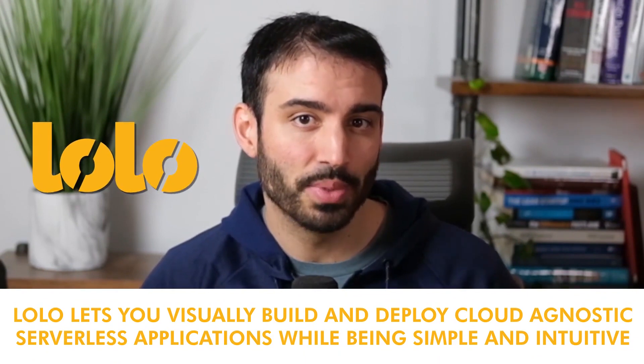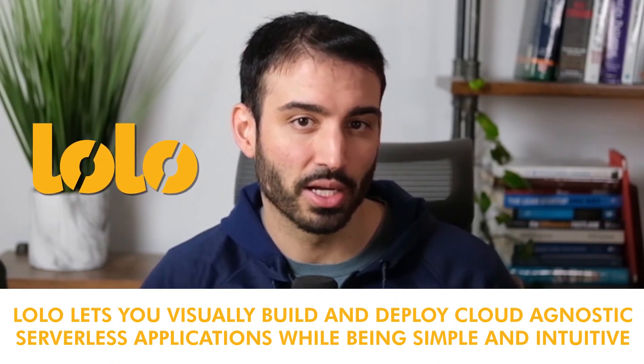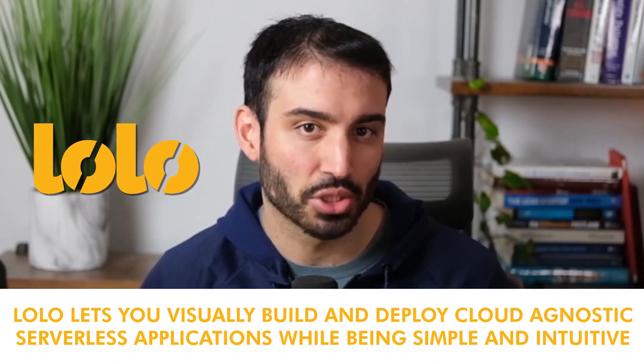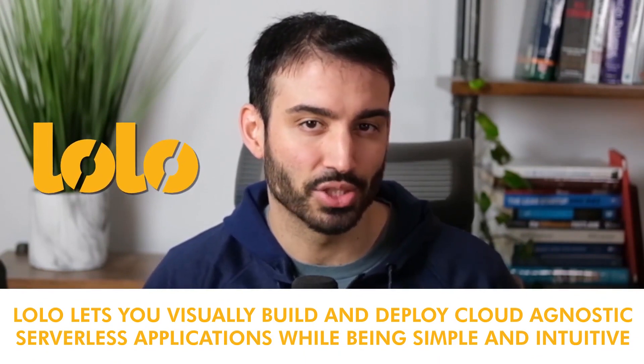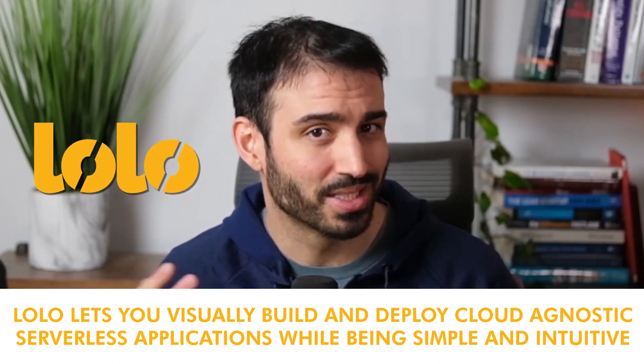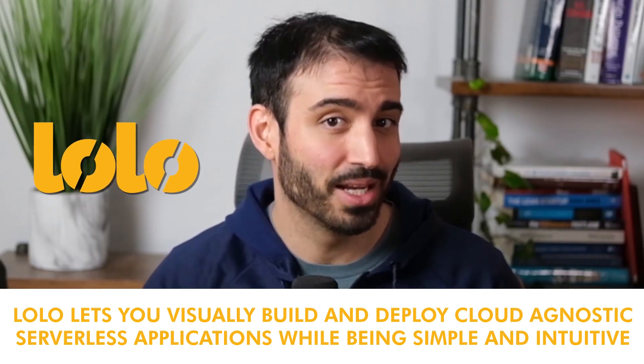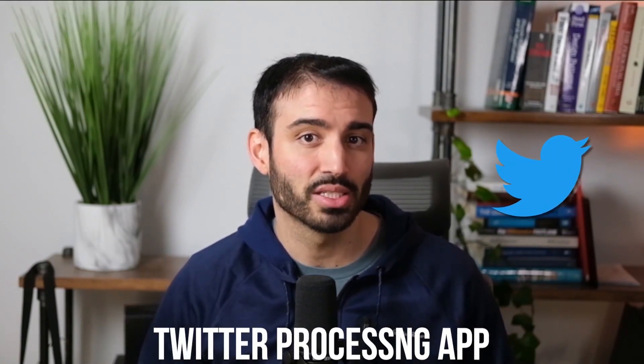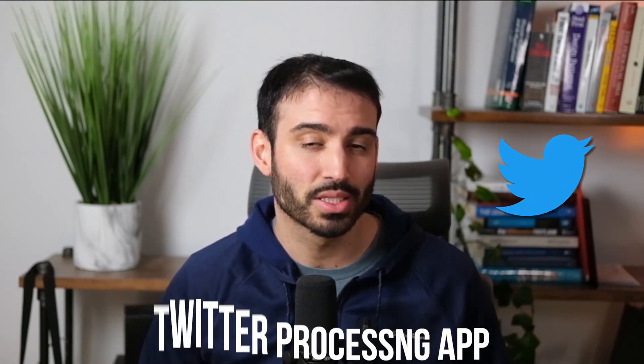Lolo lets you visually build and deploy cloud-agnostic serverless applications while being simple and intuitive to use. I'll show you how easy it is to use Lolo to build and deploy a Twitter processing app that listens to live tweets and tallies the most common terms.